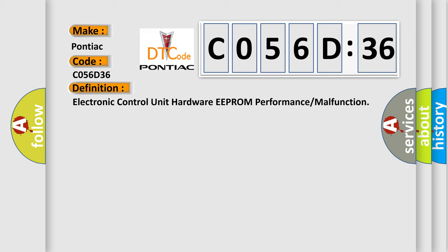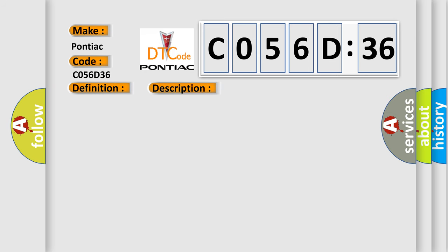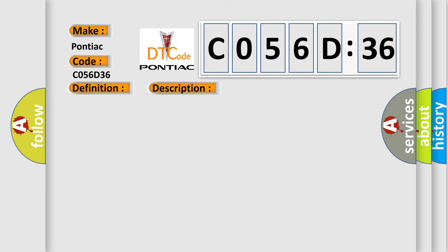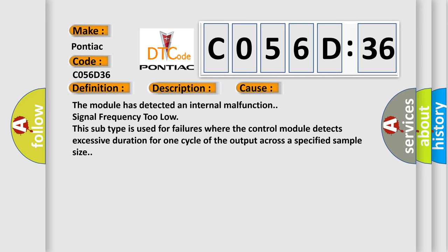And now this is a short description of this DTC code. The module runs the program to detect an internal fault when power-up is commanded. The only requirements are voltage and ground; this program runs even if the voltage is out of the valid operating range. This diagnostic error occurs most often in these cases.